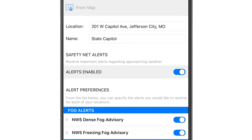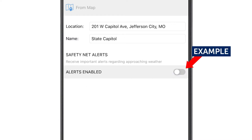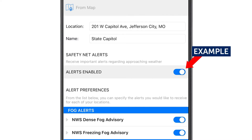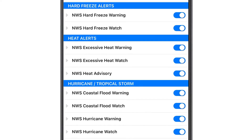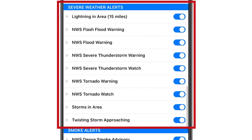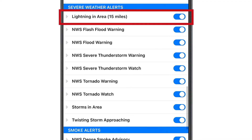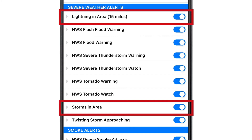That will bring you to a screen which by default turns all alerts on. To turn any of them off, just select the toggle button. I'm going to scroll down to point out some of the predictive alerts for you. Under severe weather alerts, you can turn on multiple alerts that will help keep you ahead of any storm. The predictive alerts include lightning in area, storms in area, and twisting storm approaching.